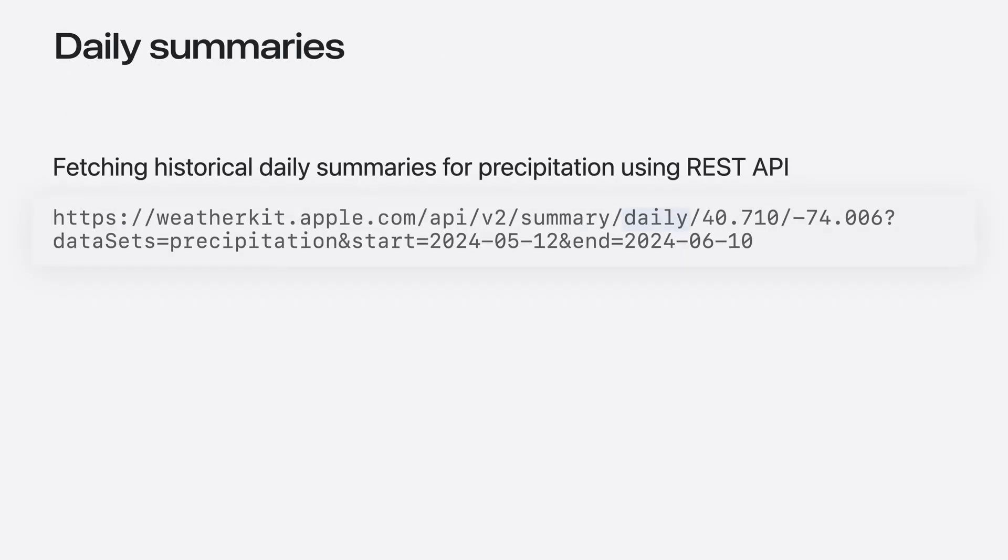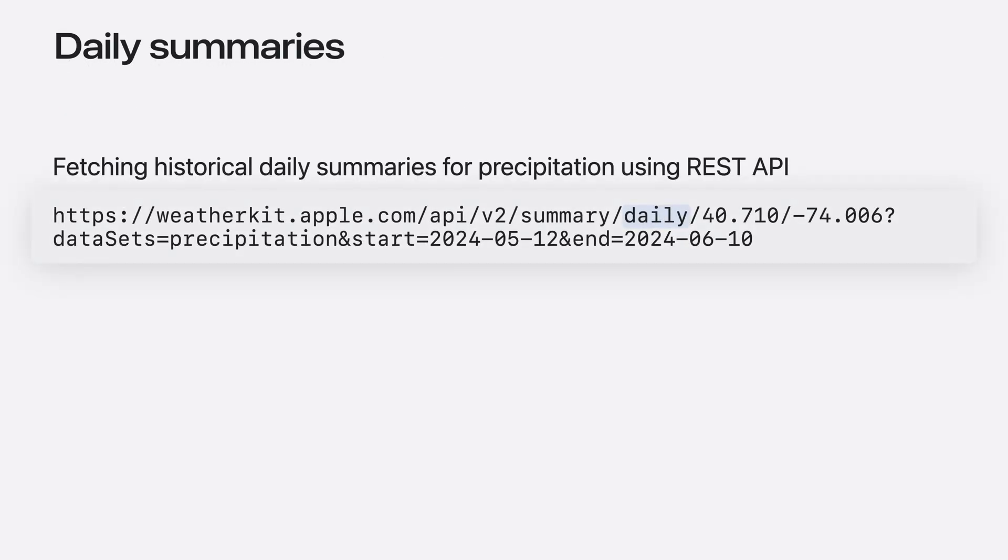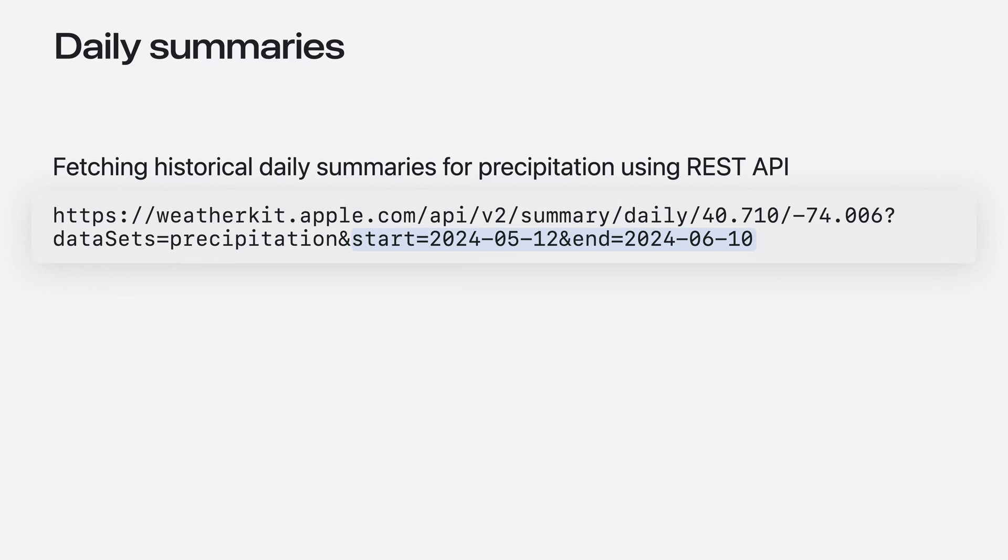If using the REST API, I call the summary daily path. Then, as in the Swift example, I filter for the precipitation dataset. Finally, I specify the start and end date for the data that I wish to receive.